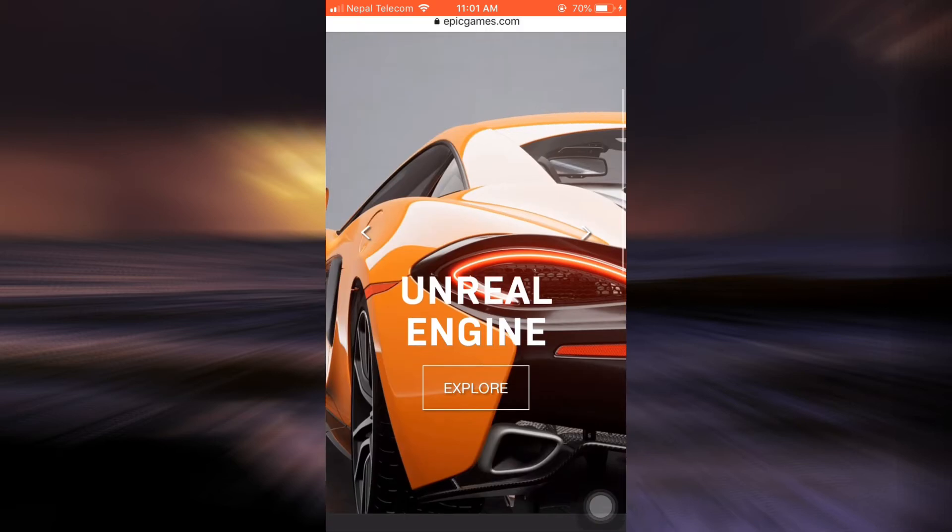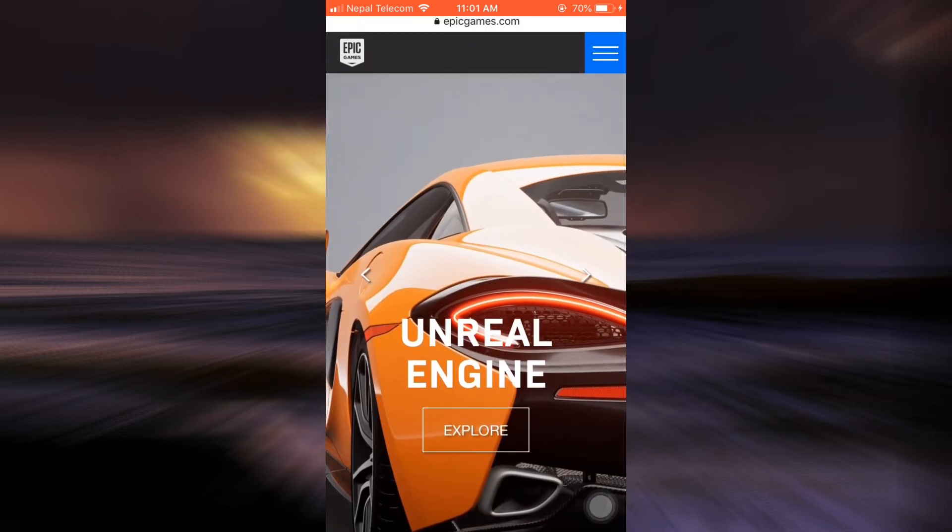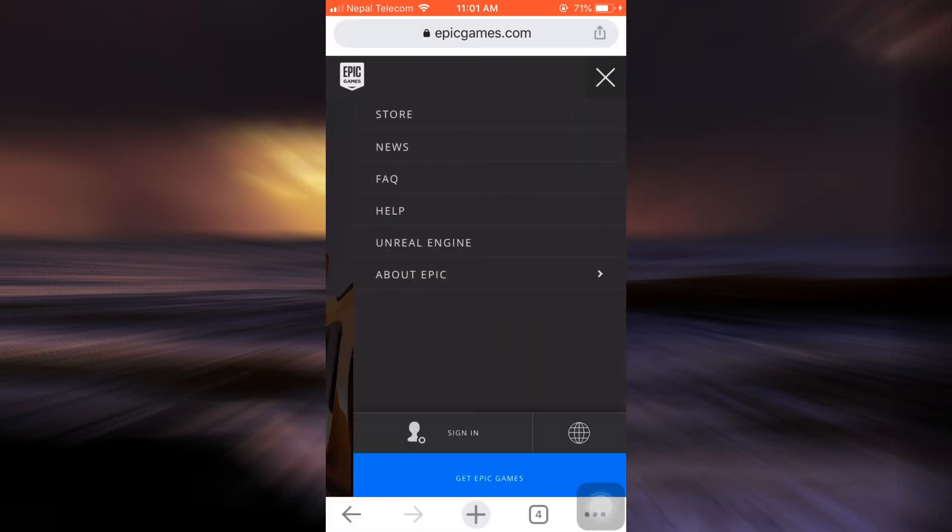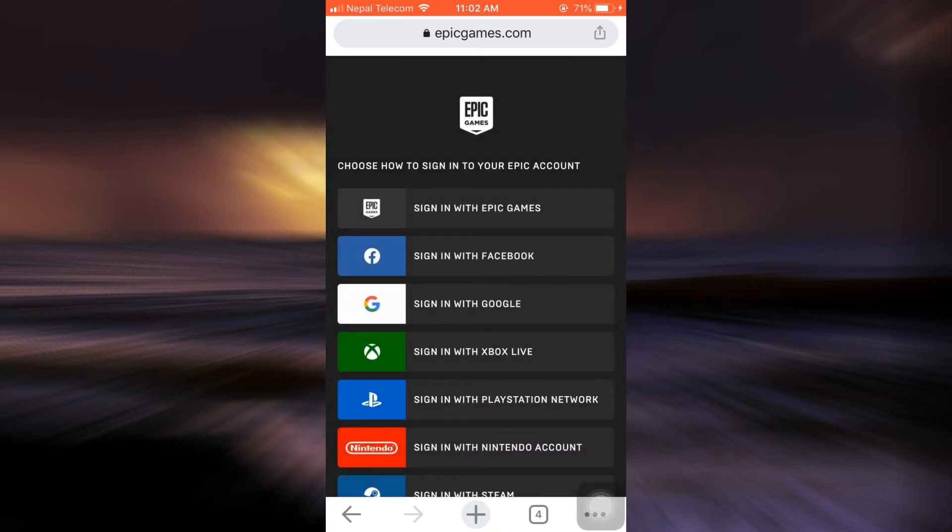As you can see here on the top right corner there are three horizontal lines. Tap on the three horizontal lines and then on the lower section you can see an option that says sign in. Click on it. After you click on sign in, Epic Games will give you different options to sign in.